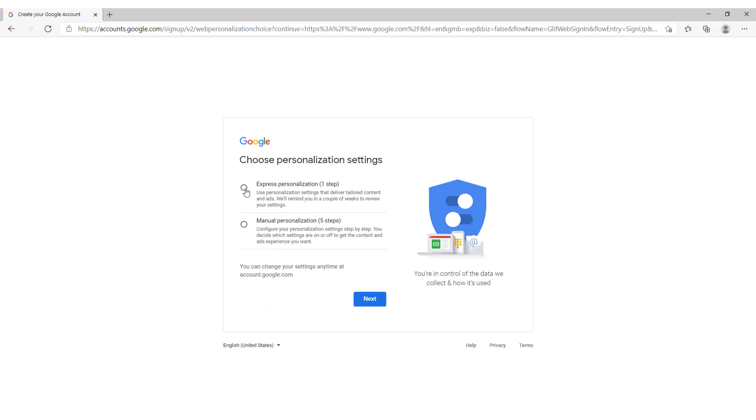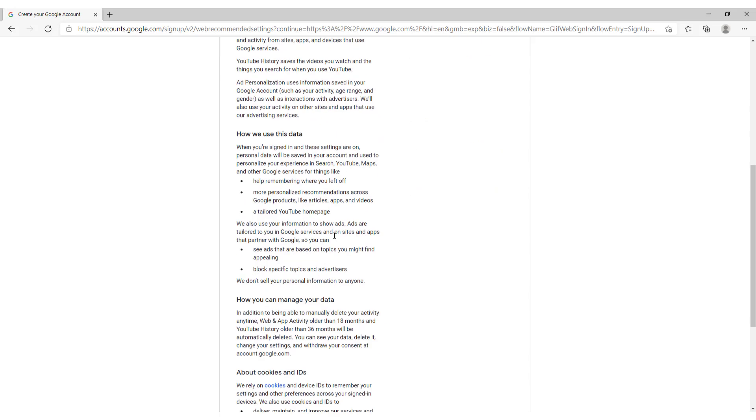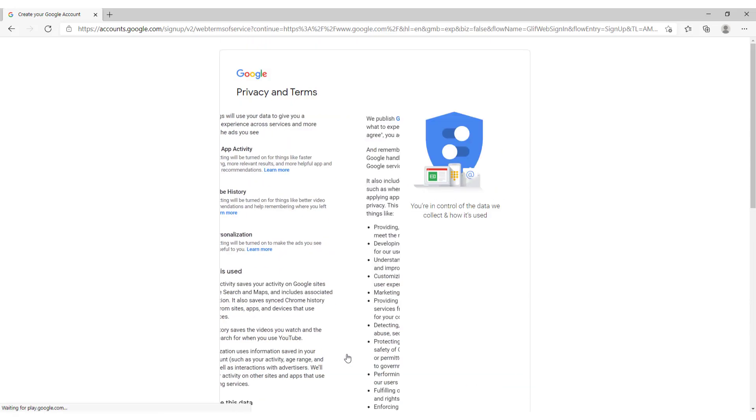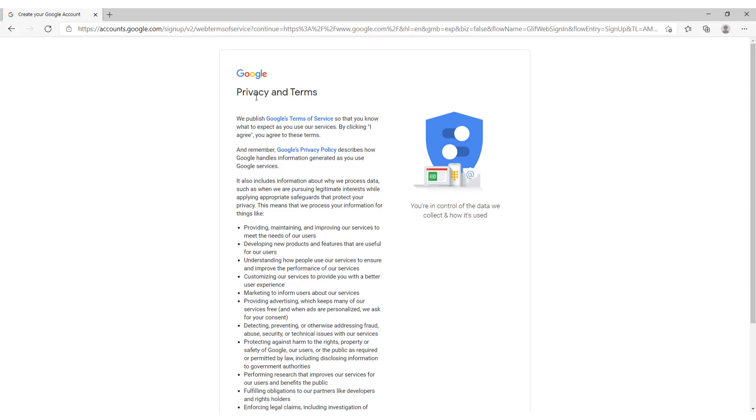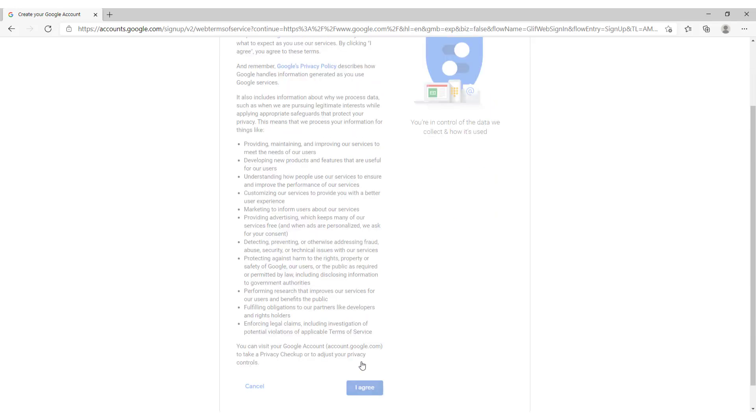Click this express personalization. Click next. Scroll down. And click confirm. This is privacy and terms. Also agree.